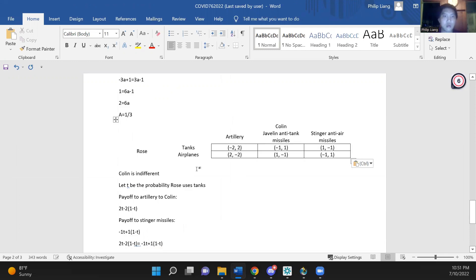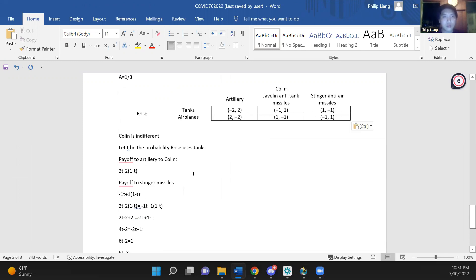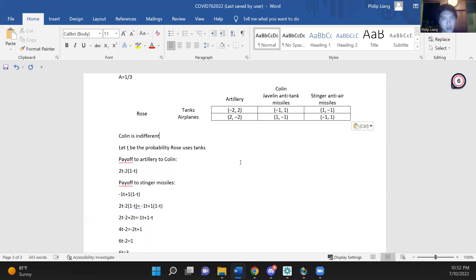Probably the easiest way to look at this is to make a few copies of this table and then use them as a reference. We know that Colin must mix in equilibrium because there is no pure strategy equilibrium of this game since there are no two pure strategies that are best responses to each other. So that means Colin is indifferent between his strategies and we have also seen that in the diagram, so let t be the probability Rose uses tanks.